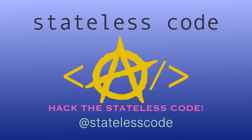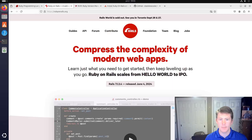Pack the Stateless Code! Welcome to the Stateless Code video.